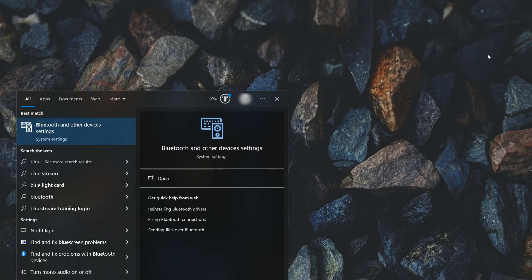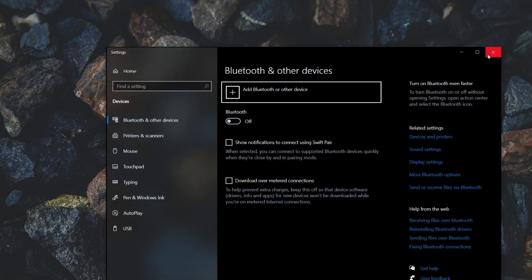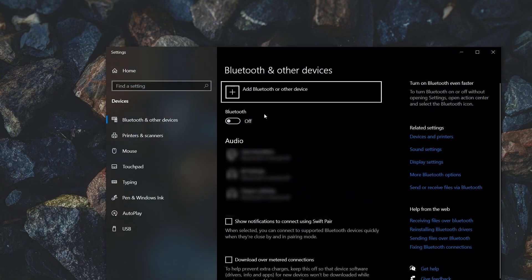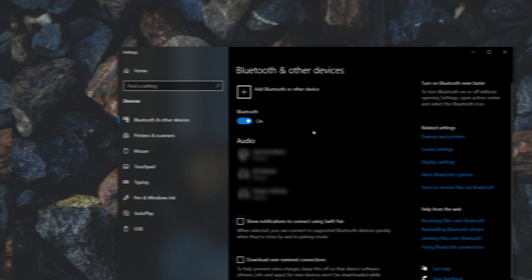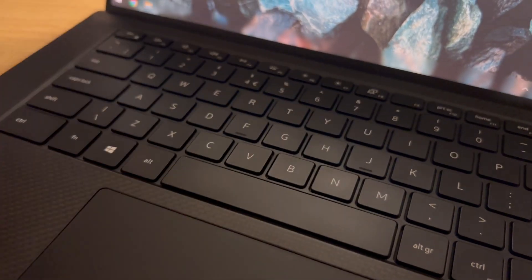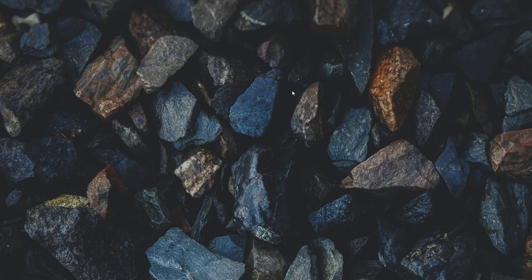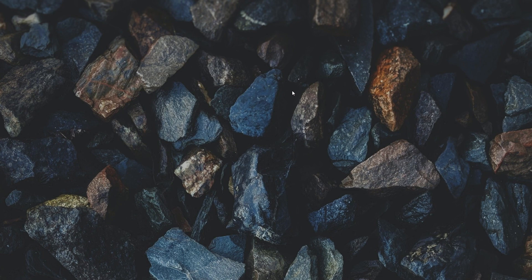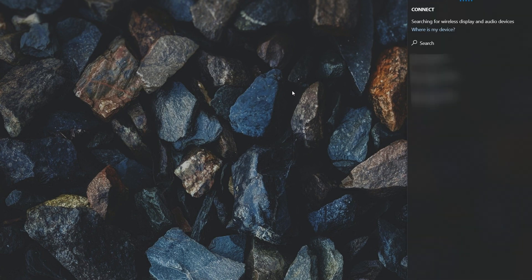Similarly, instead of heading into the settings to manage your connected devices, you can instead press the Windows and K key to quickly open up the connect menu from the action center. Here you are able to connect to your known devices easily.